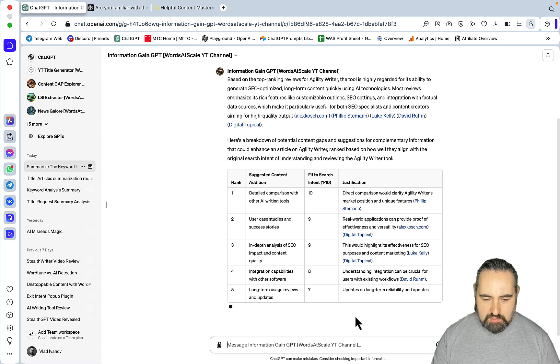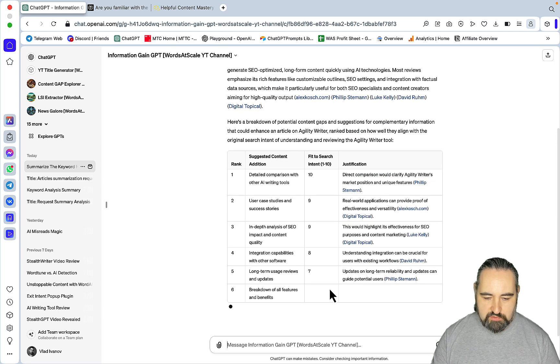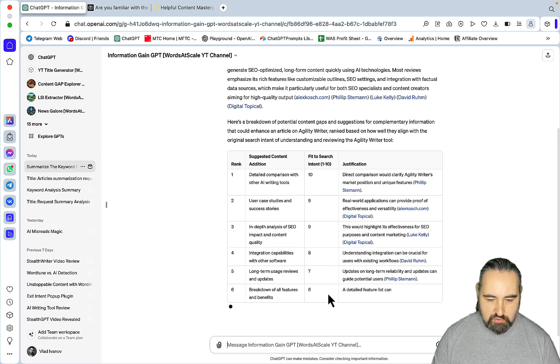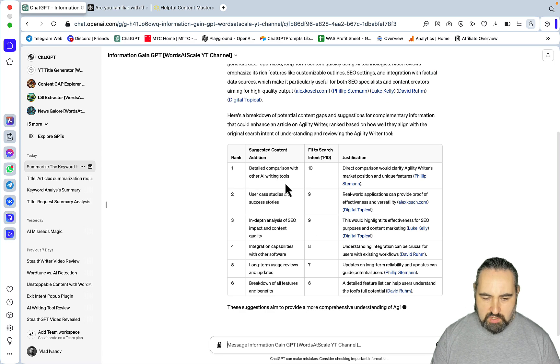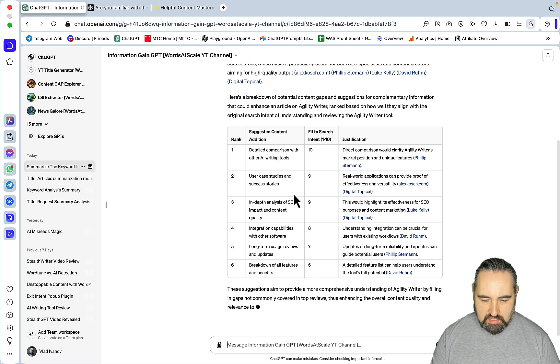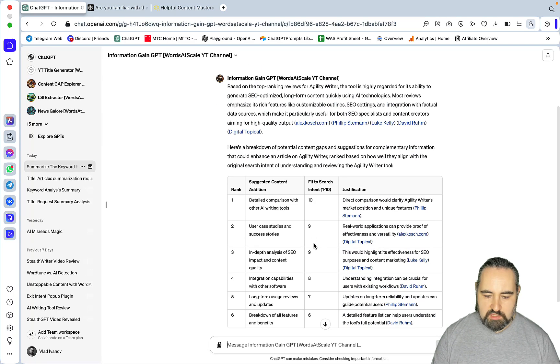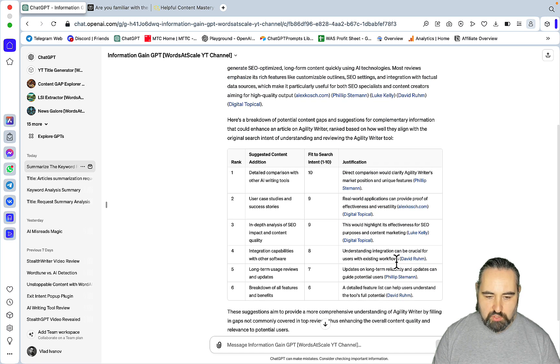No, we have a couple of new ones, like integration capabilities, and we all know that Agility Writer integrates with Neuro Writer now. But the top ones, detailed comparisons, case studies, are the same. So, you are getting to the table straight up, without the manual process.